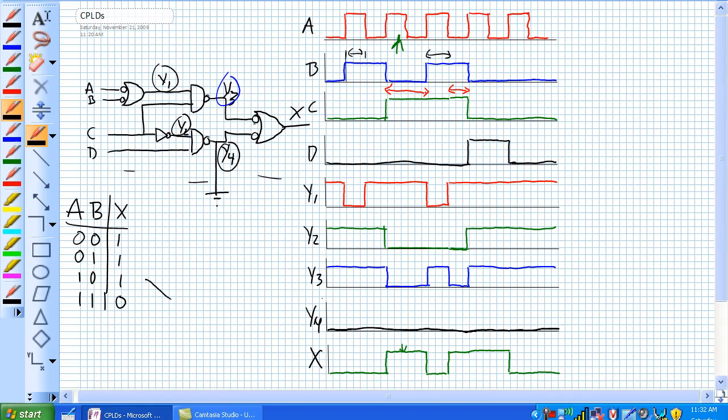So according to our NAND table right here, it's going to change X. Y3 is coming in, and it's a big long 1 pulse, and it's a 0, 1, 0, 1.